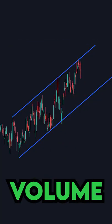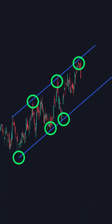Then the third: you want high amounts of volume at key points of the pattern. The higher the volume at these points, the more reliable those points are.